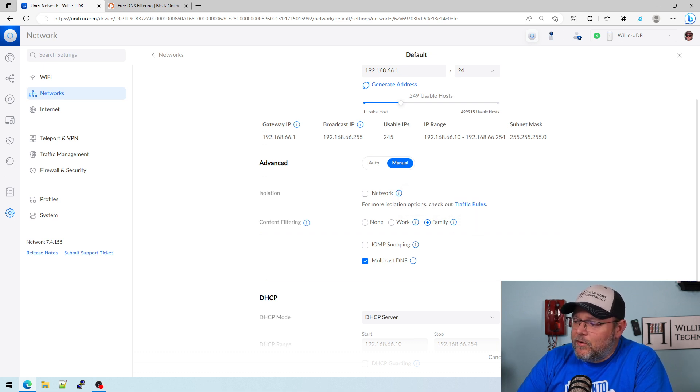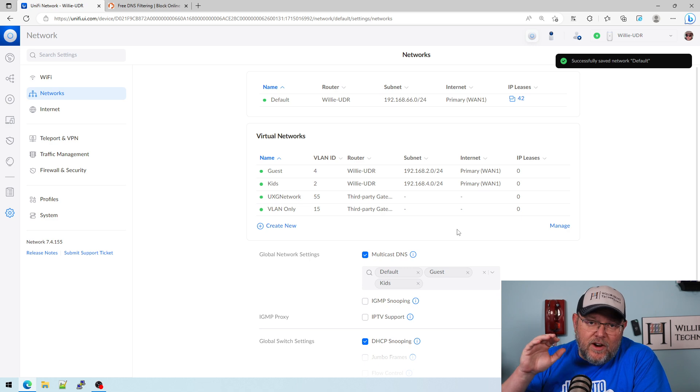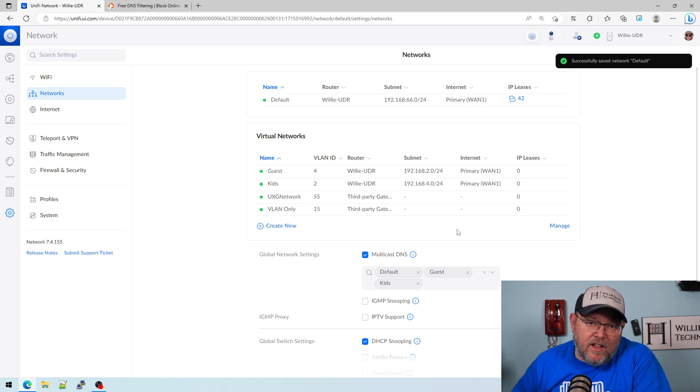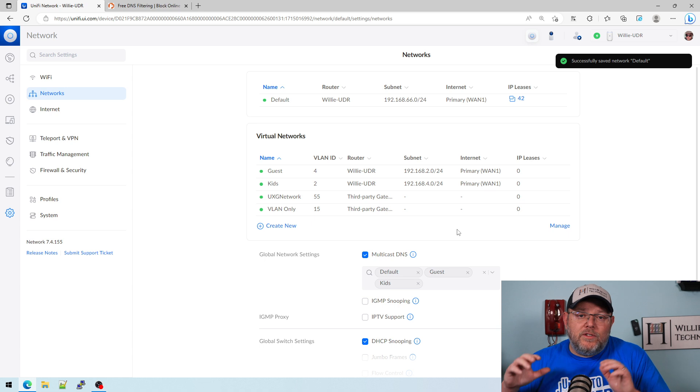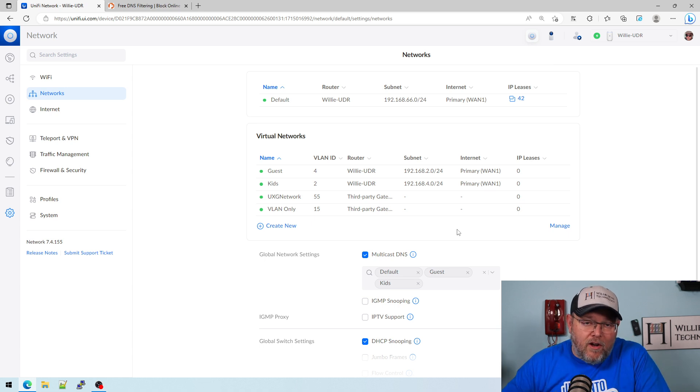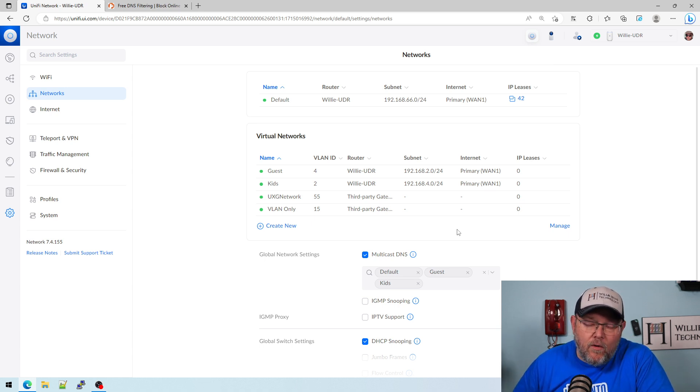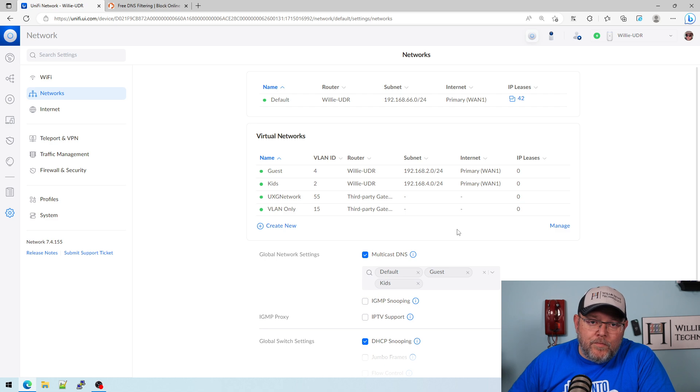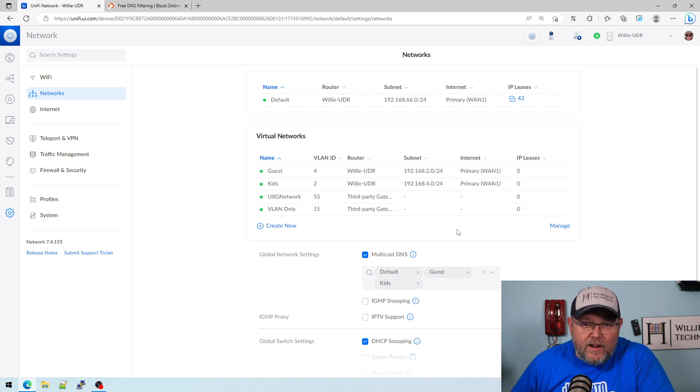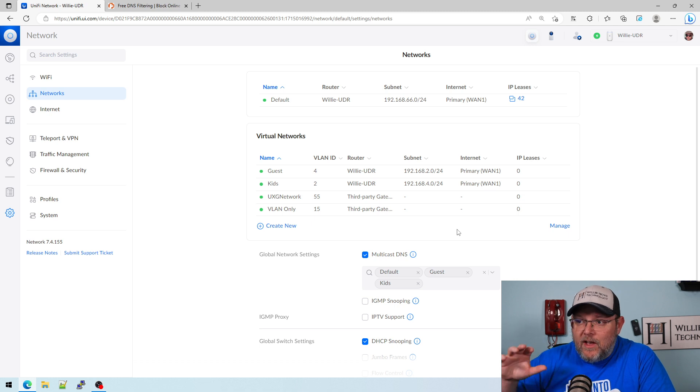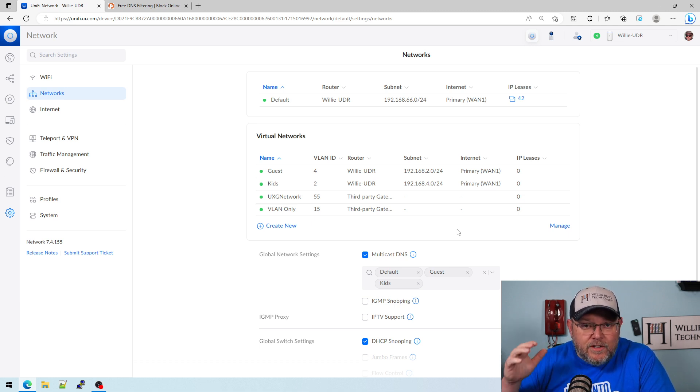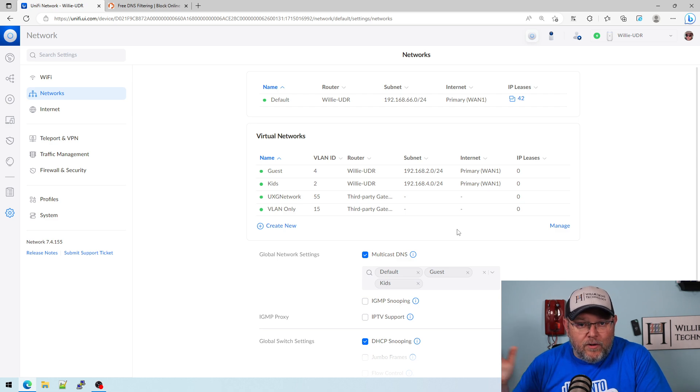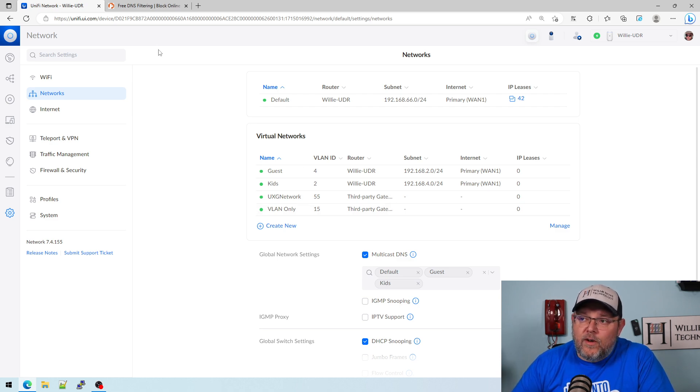What it's doing in the background is it is creating a set of DNAT rules. So it's capturing all of that DNS traffic. So even if you set your DNS on your machine to something else, this UDR, your UDM, should capture it and redirect it to those DNS filters.